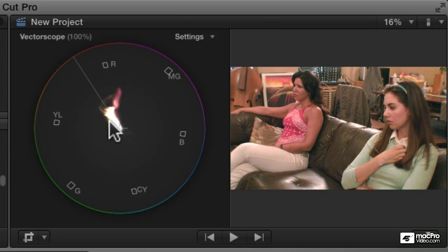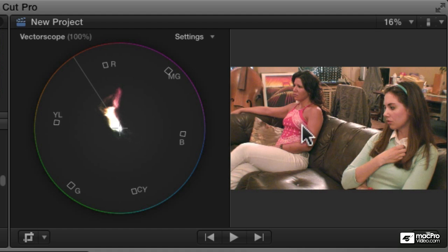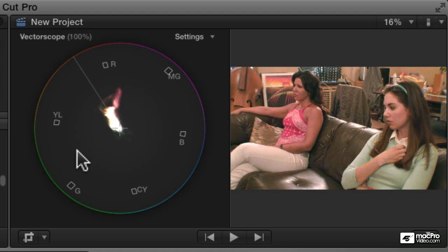And the vectorscope tells us what colors are in our image. It's almost as if you took each pixel of the image and depending on what color it was, laid it on top of this graph. That's what you're seeing here.